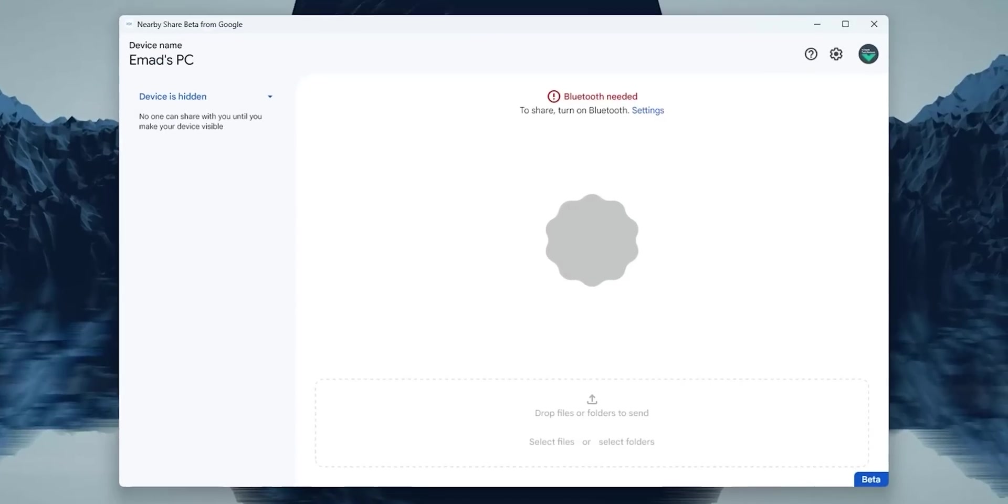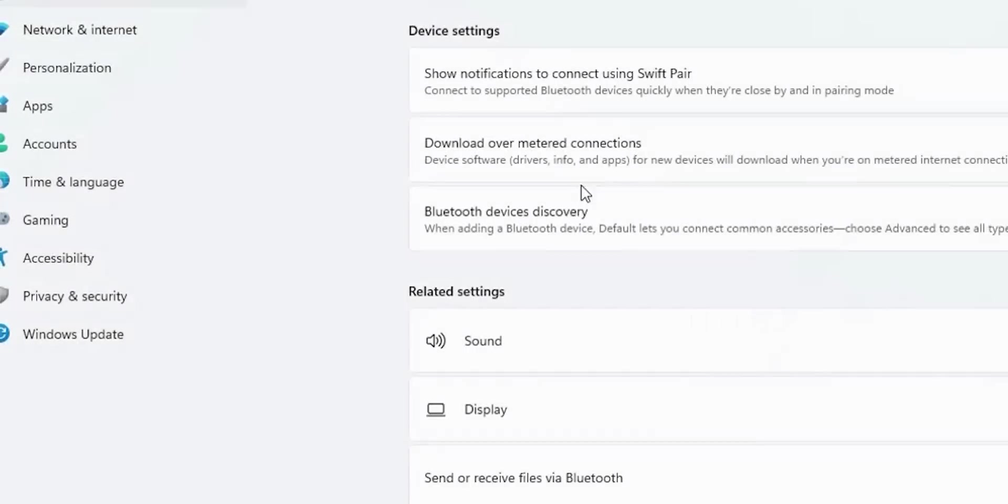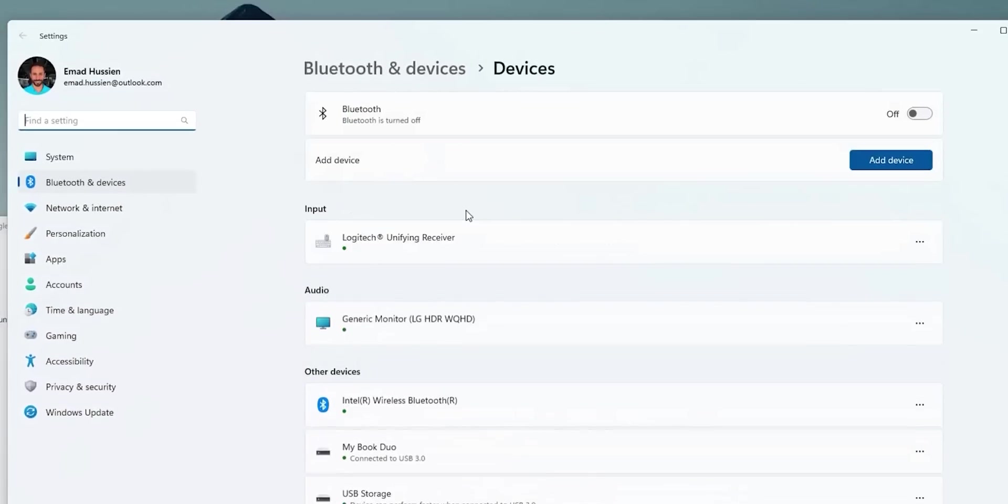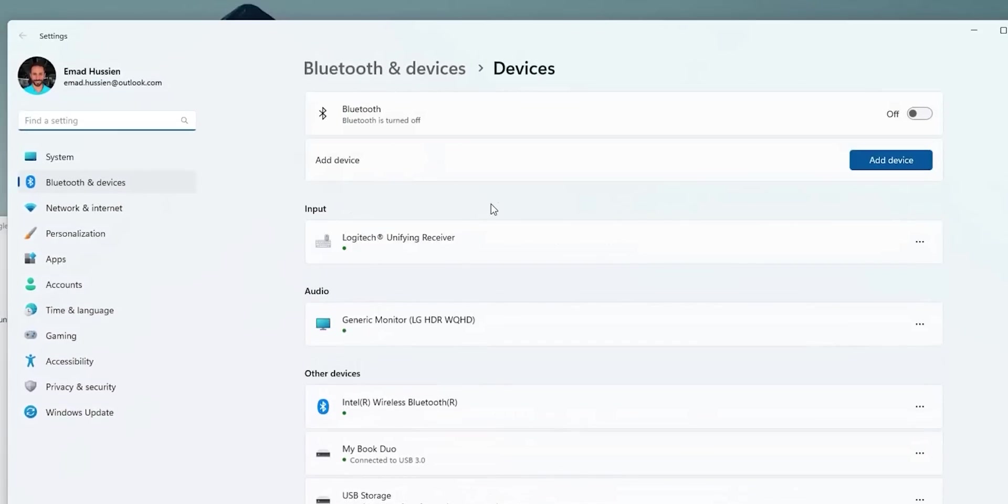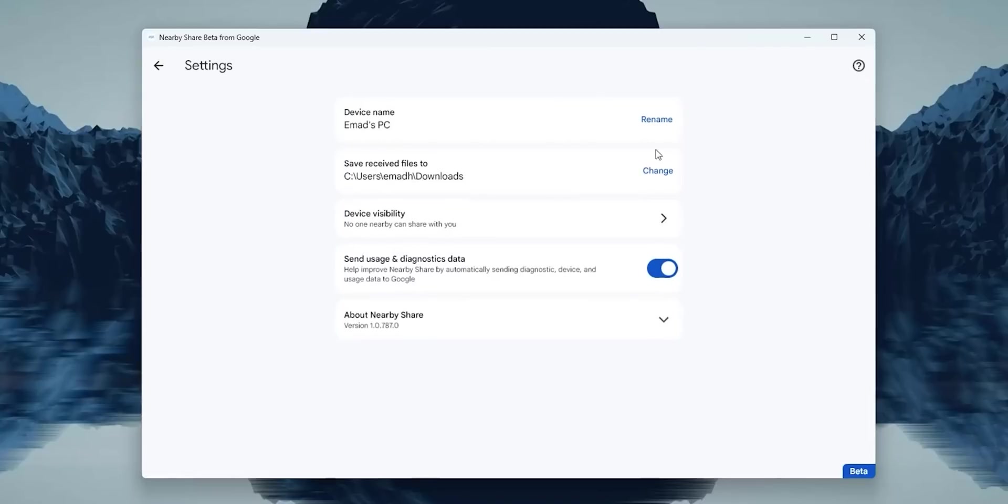This is the first page you will see after opening the app. For the sharing to work, it requires your Wi-Fi and Bluetooth to be turned on. Here I have a red message saying that Bluetooth is needed, with a settings button that takes you right away to your Windows settings to activate the feature. Now let's take a look at the app settings.